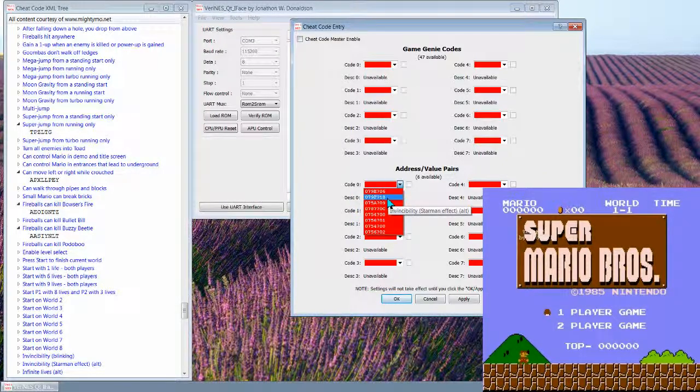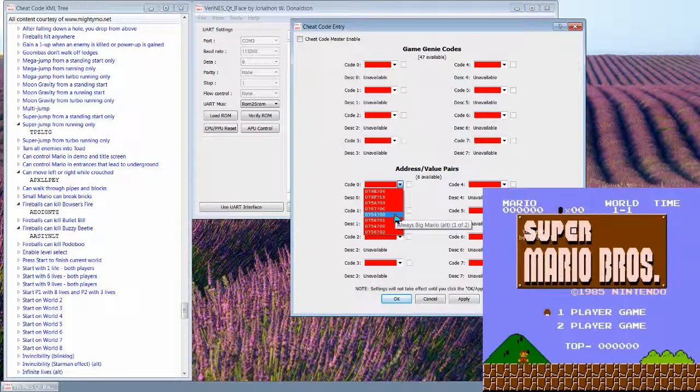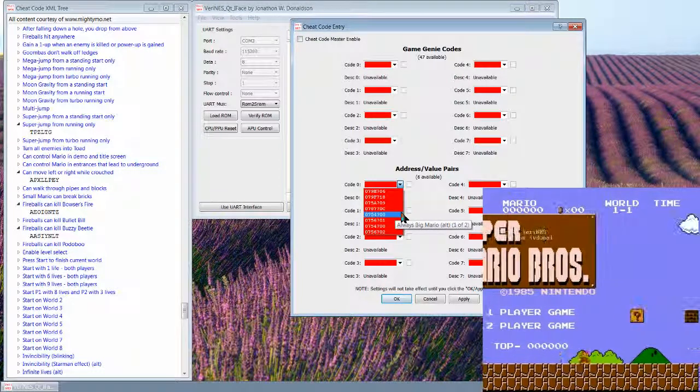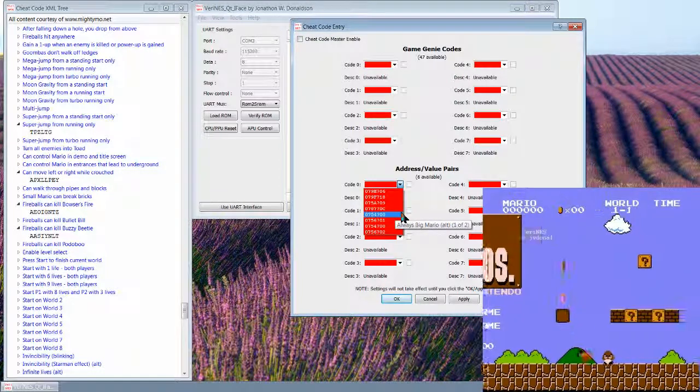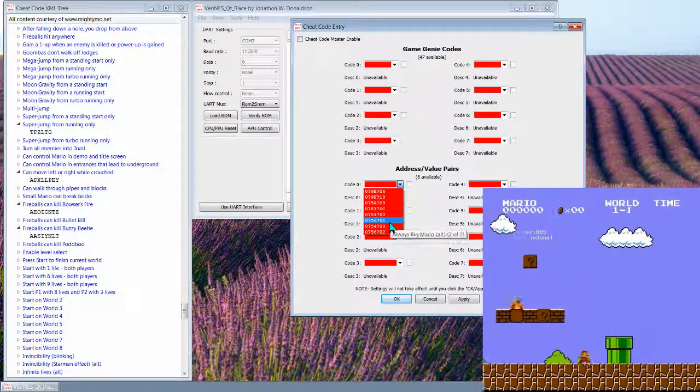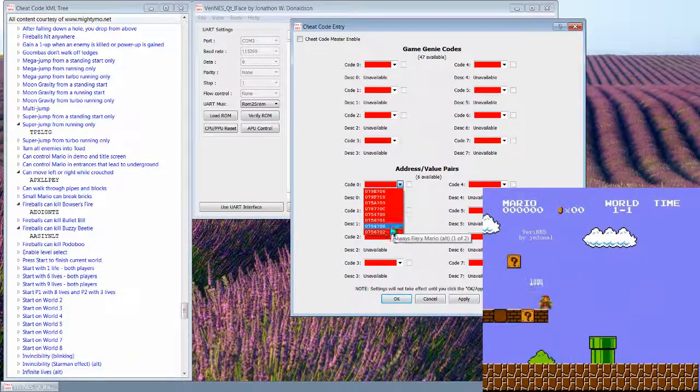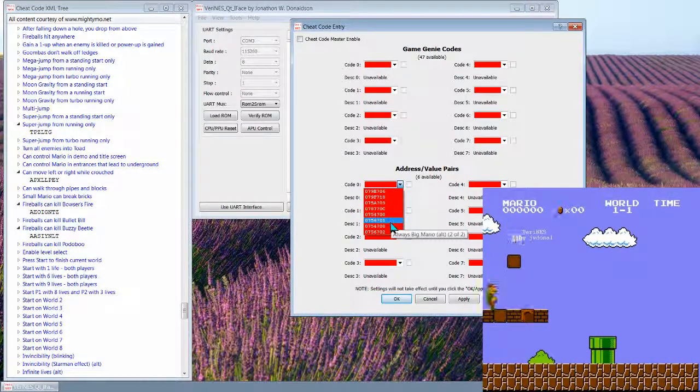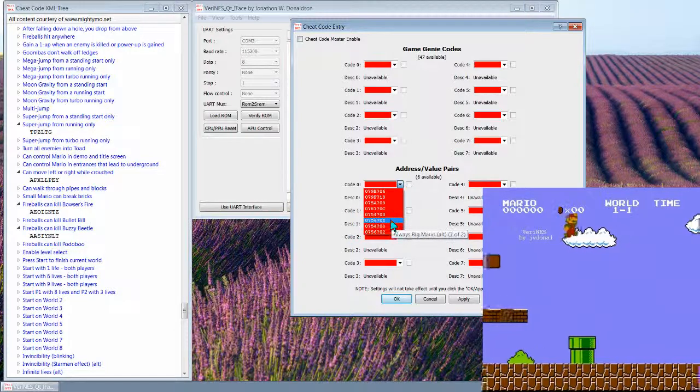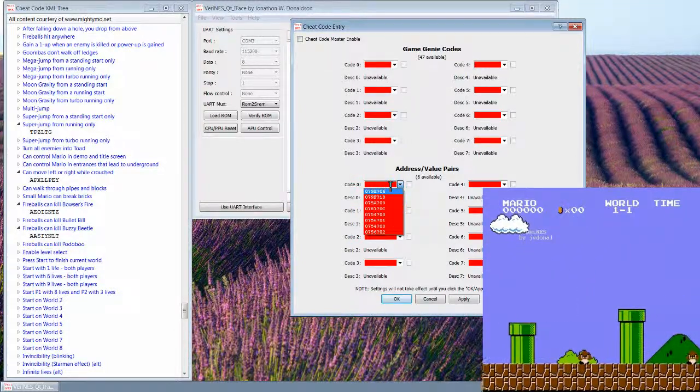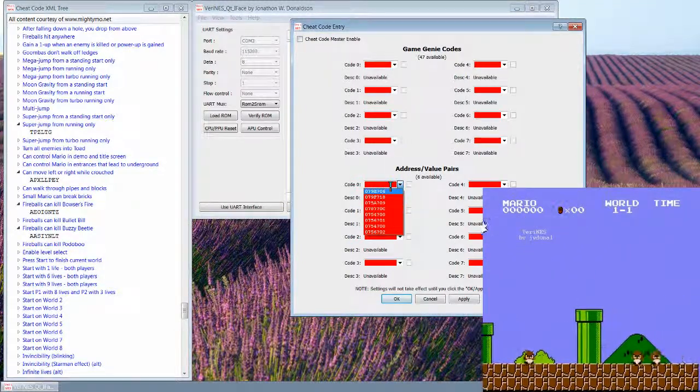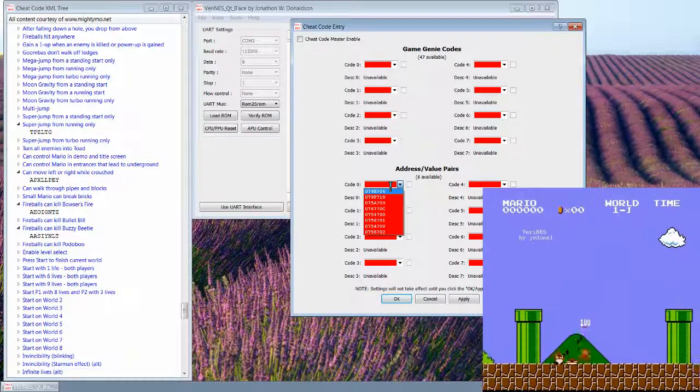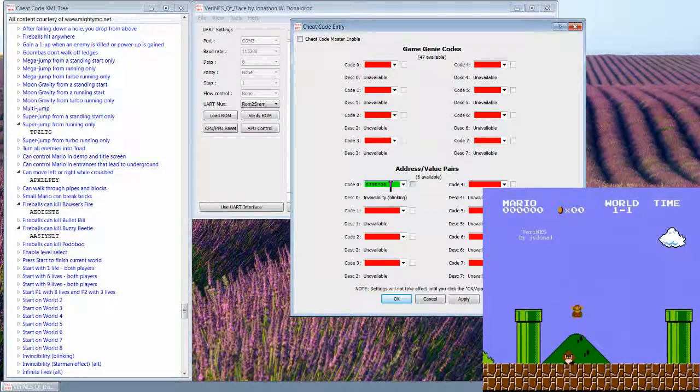This is six cheats, not six actual address value pairs. Because some of these cheats are multi-code, so it doesn't count the multi-code, it just counts multi-code cheats as one. So that's why it's saying there's six available, but there's actually more than six listed here because some of these have two, they require two to enable, but there's six actual six separate cheats.